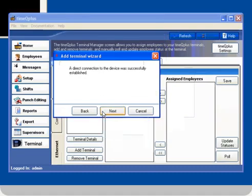You will receive a message that a direct connection to the device was successfully established. Then click Next.